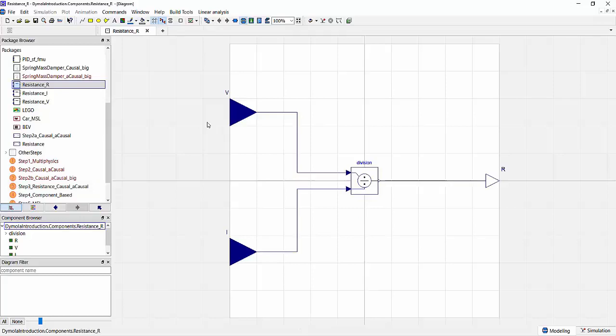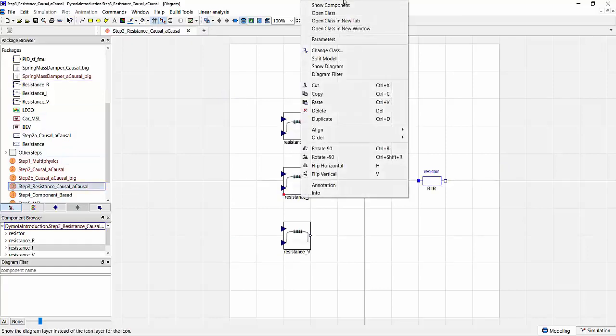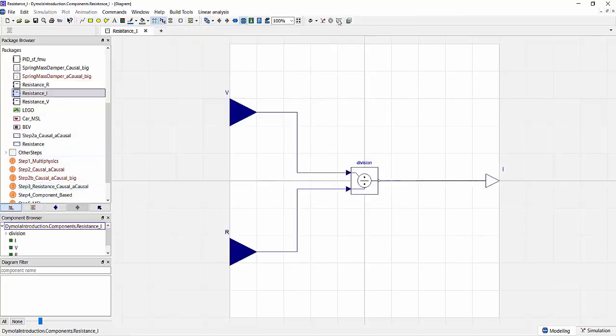If we want to calculate the resistance, we would need a model that takes the voltage and the current as input to calculate the resistance. Or if we want the current, we would need a different model taking the voltage and the resistance as input and the current as output.